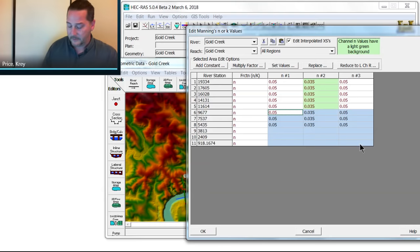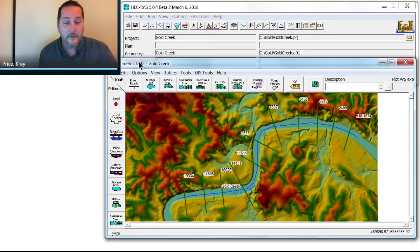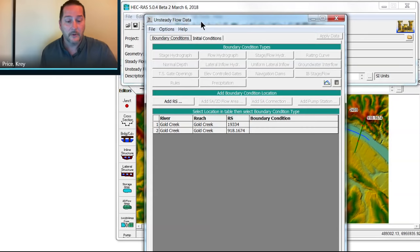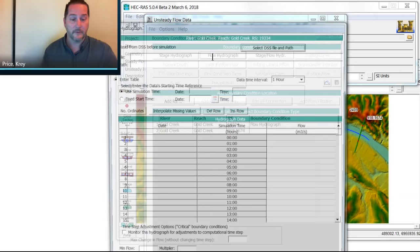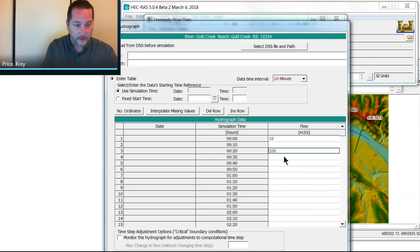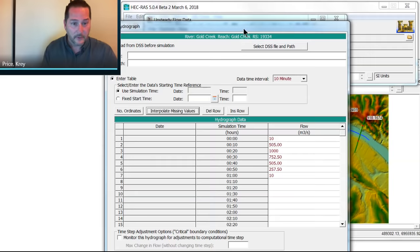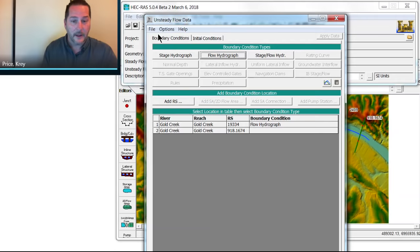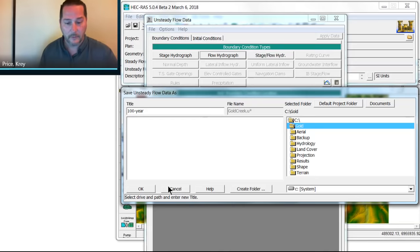Now with this in place, I can now save my geometry, put in some unsteady flow. You can see right here my boundary conditions have already been assigned. I'll go ahead and put a flow hydrograph in the upper reach. Now I'll just assign this one to have a minimum flow here, maybe go up to, say, 1,000 and then back down to 10. I'll interpolate the missing values. Let's go ahead and plot the data just so that we can see that we don't have any typos in there and say, okay, I'll save this. We'll call that a 100-year flow arbitrarily.